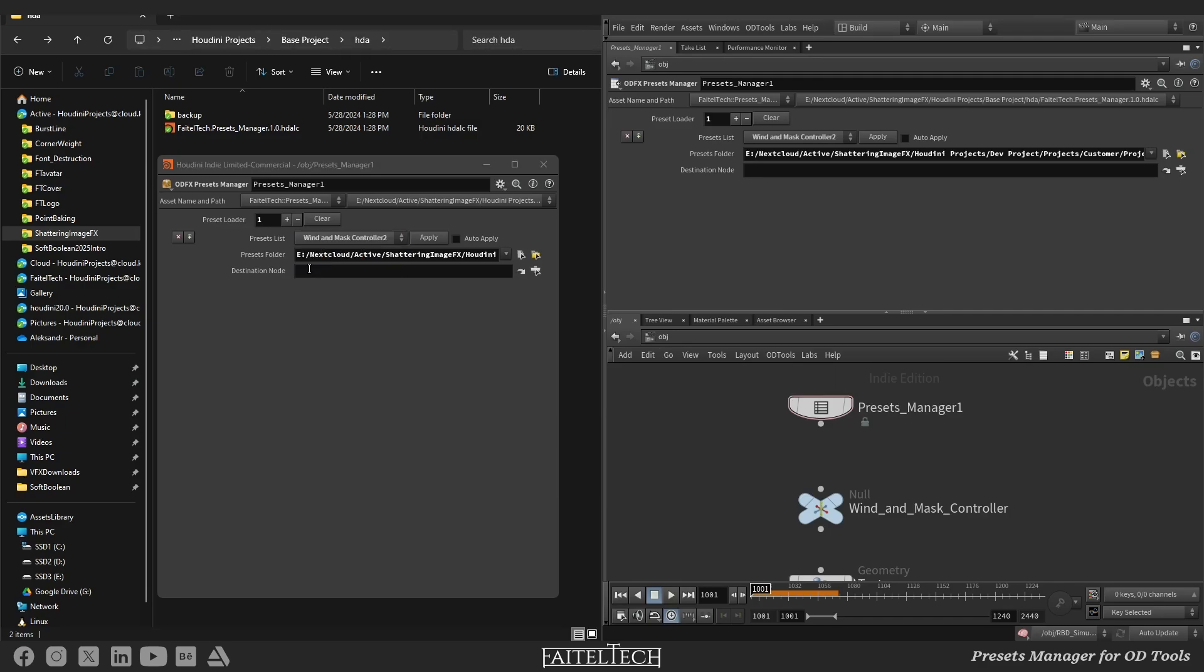Then specify the destination node into which the node will try to import parameter from the JSON file.